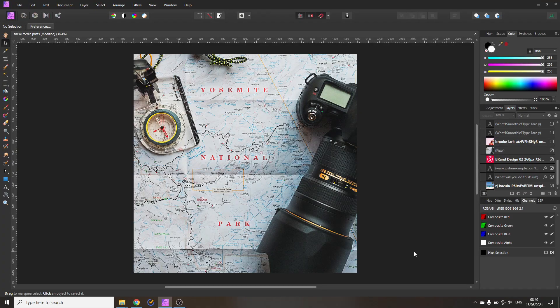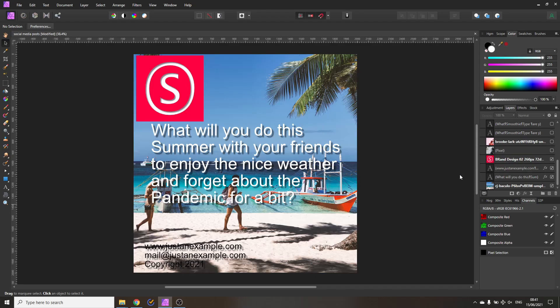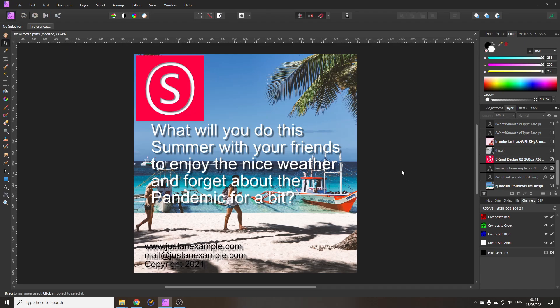So let's first look at the worst case scenario. We have this post here and there are multiple mistakes to avoid that you see more often than you might think. First of all, the picture is very busy so it's really hard to place any text on it and when you place text on it it's super hard to read. Also in the picture you don't really know what is going on, where you're supposed to look, what the picture is supposed to show you.